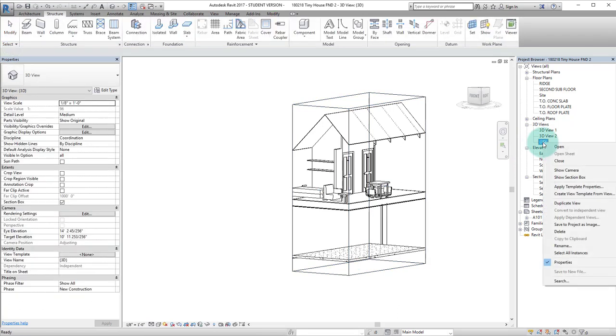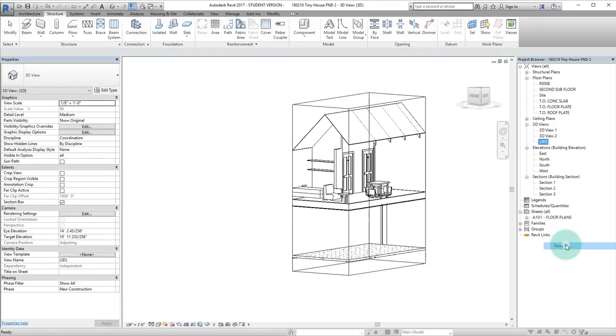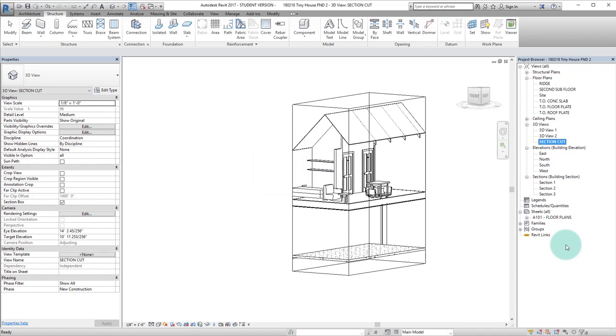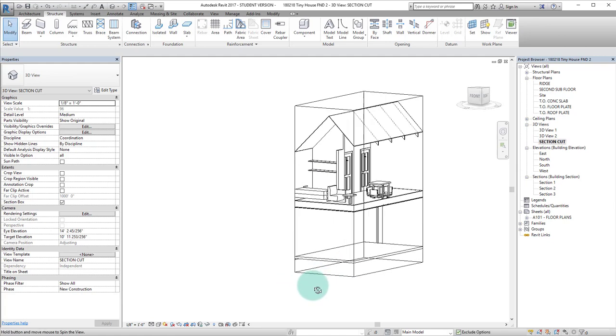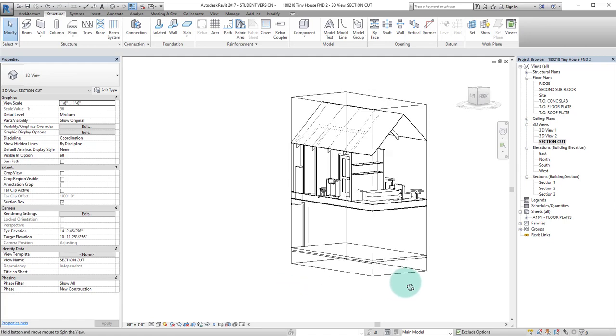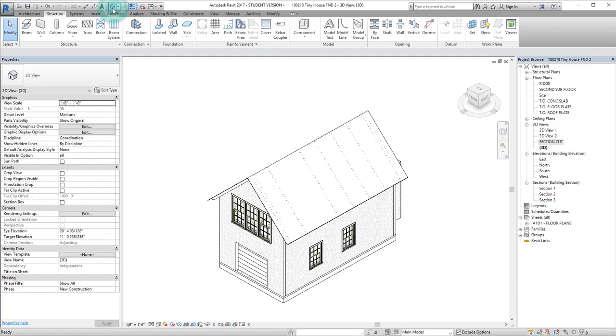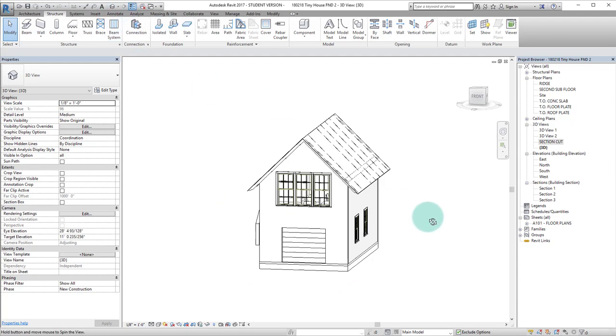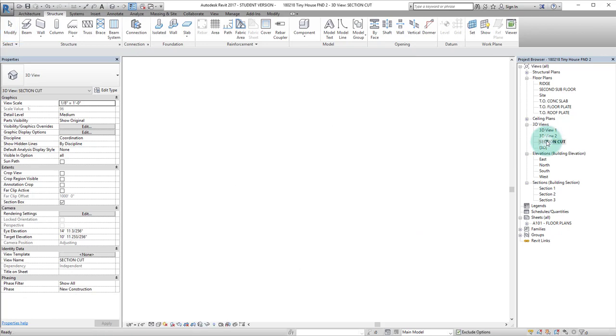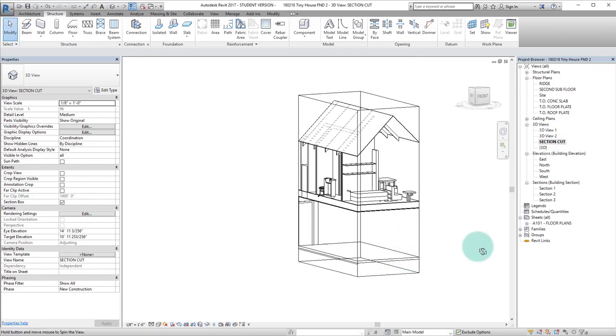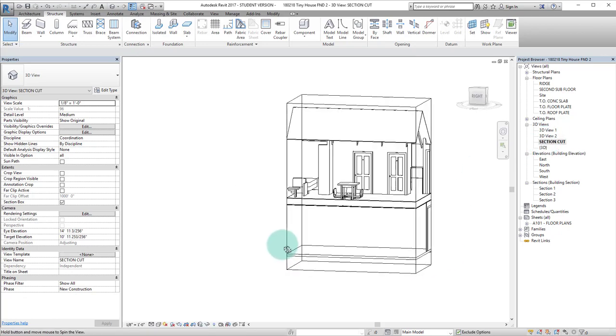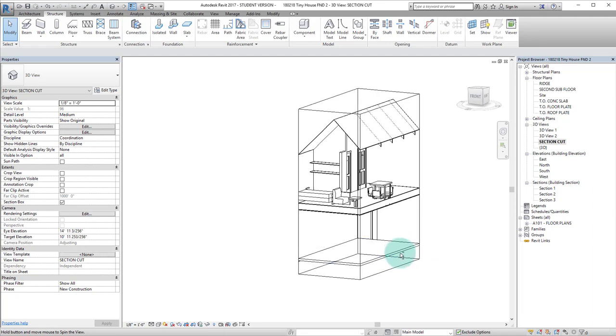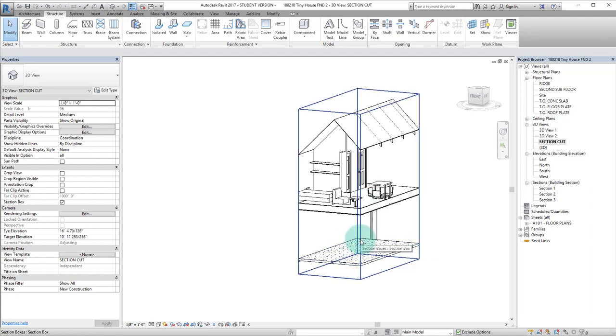If I right-click and rename, I can name that section cut or something more specific if I needed to. Now I can always refer back to that view in the future. If I click on this default 3D view, you'll see that the section box is gone, but I can still go back to the saved 3D view and have the section cut available to refer back to quickly.